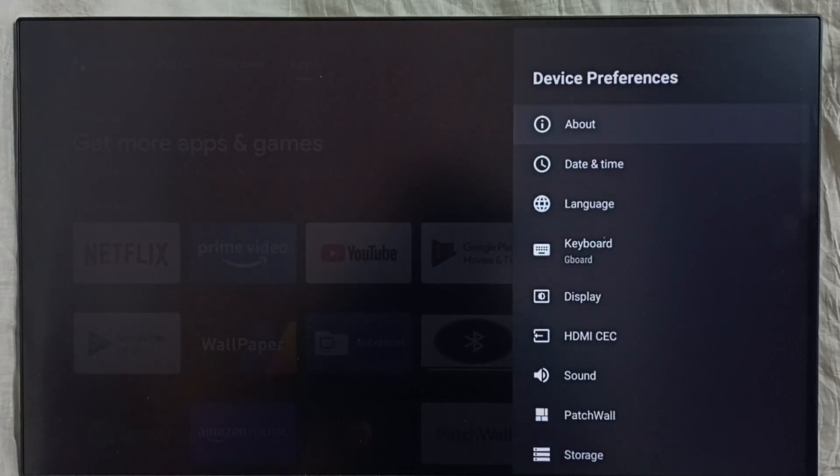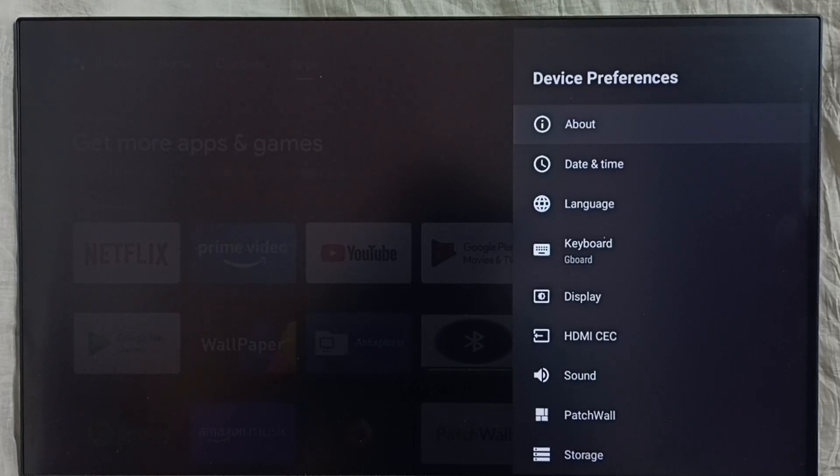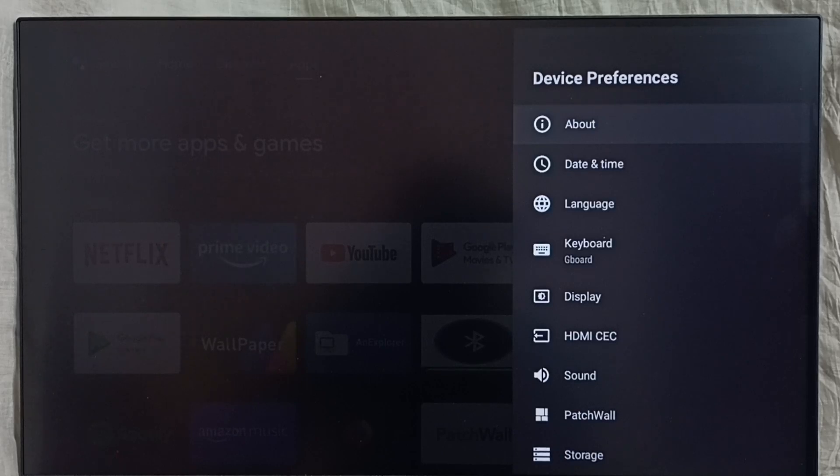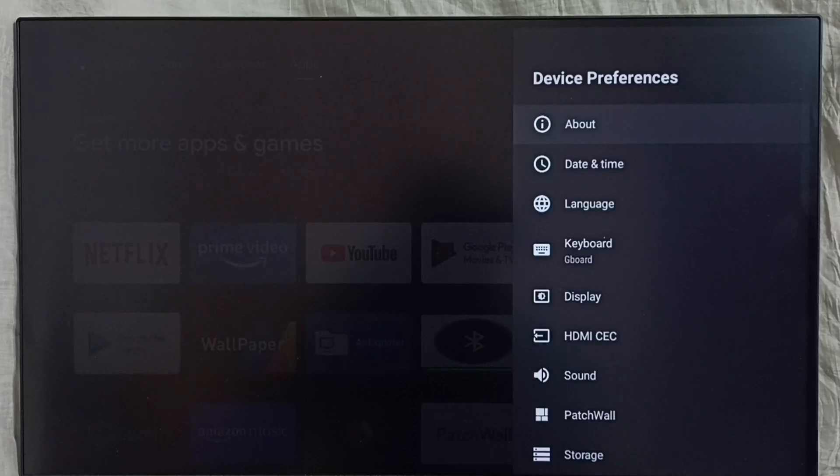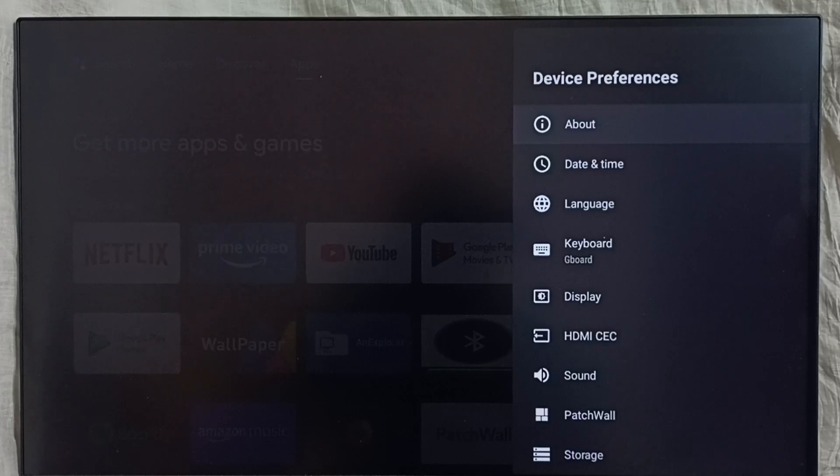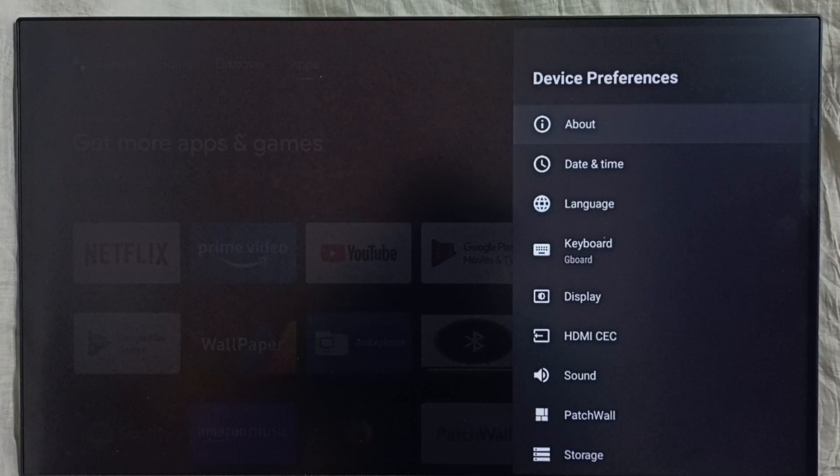Method two: unplug the power cable then plug it back, or power off the device, then wait some time for five seconds, then power on the device. That way we would be able to exit from safe mode. This is method two. Let me go to method three.